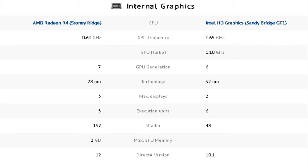For the Intel HD graphics, we have 0.65 GHz of frequency which is just 0.05 higher than the AMD Radeon R4. For its GPU Turbo, we can notice that it has 1.10 GHz while the AMD Radeon has none.